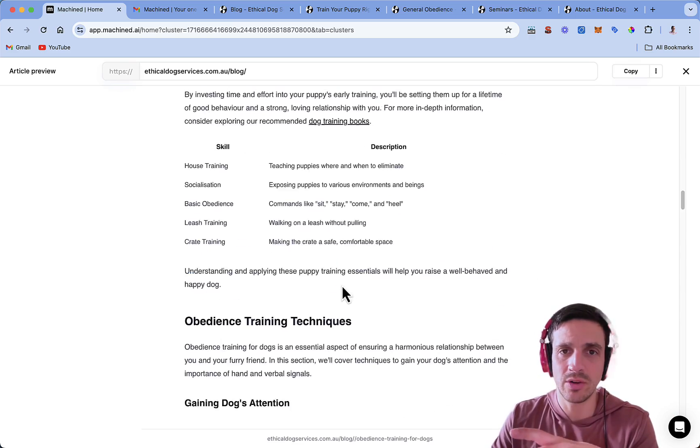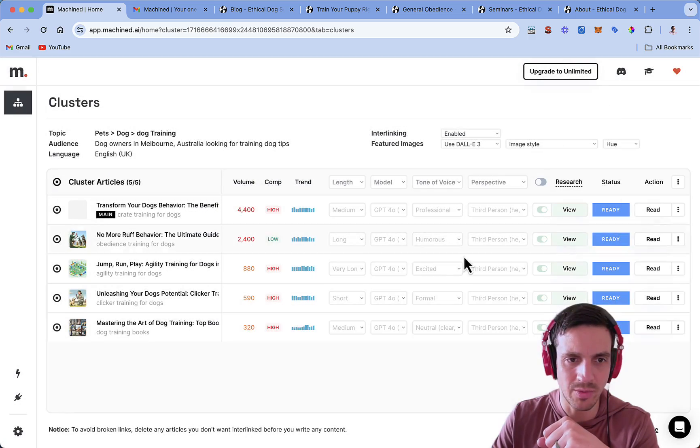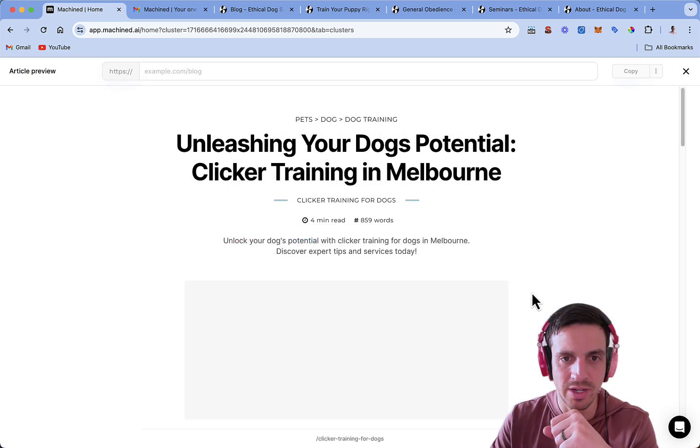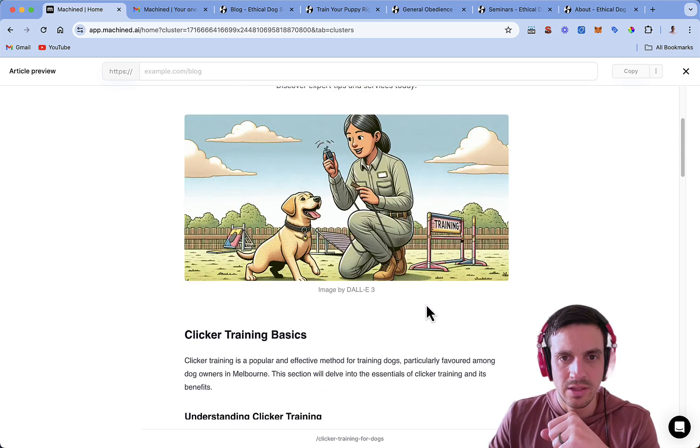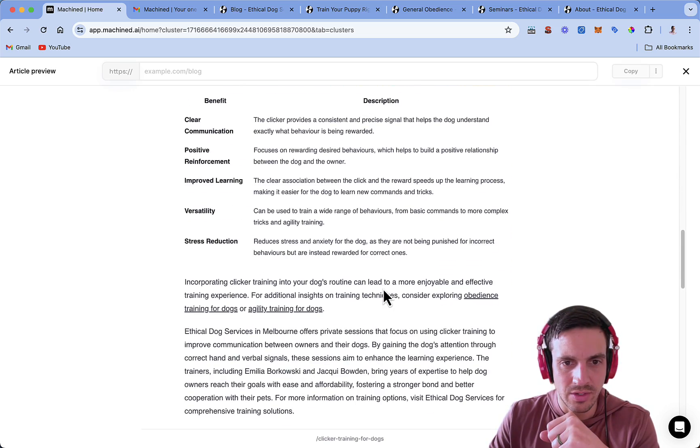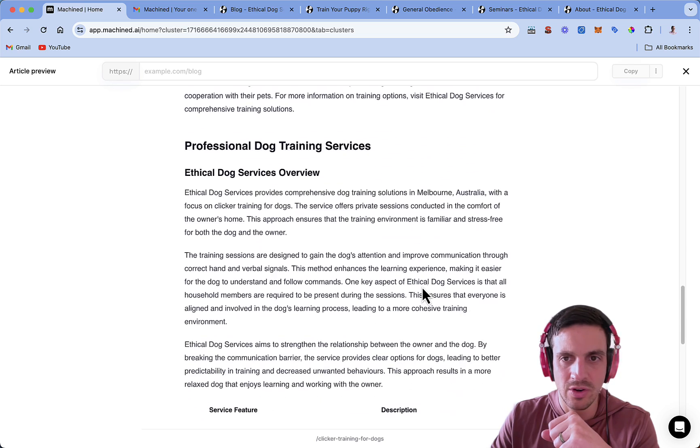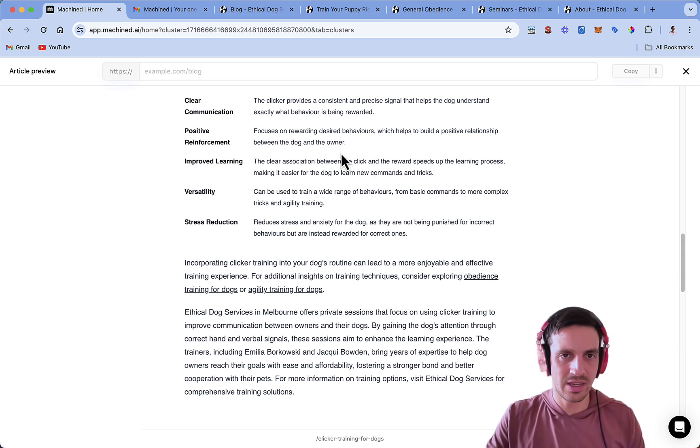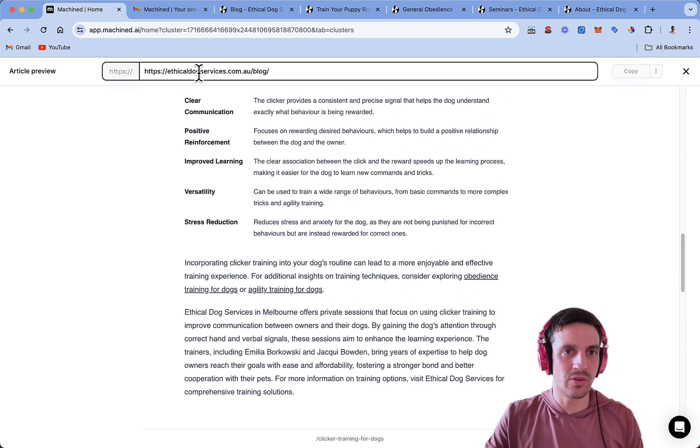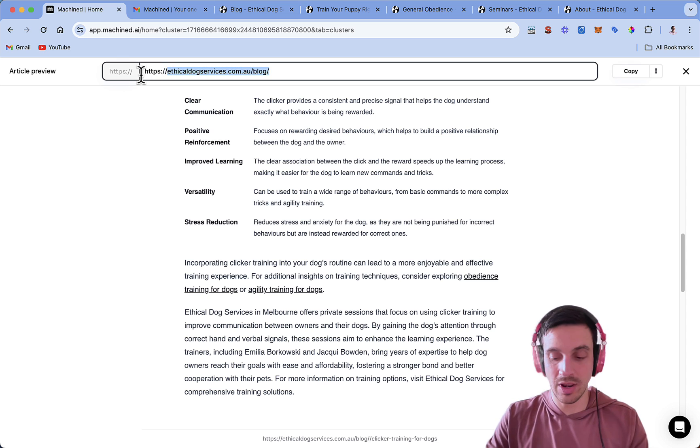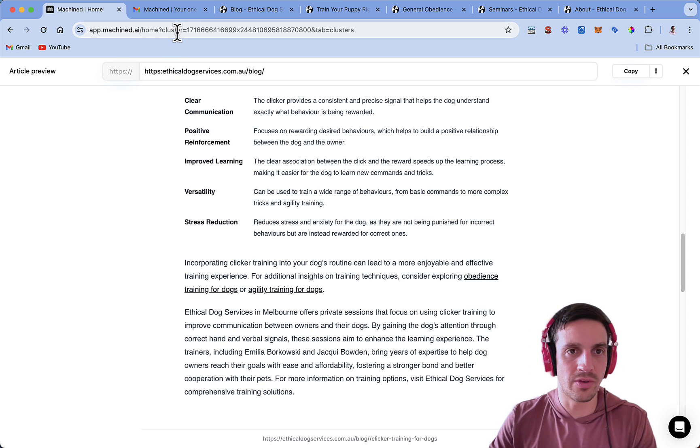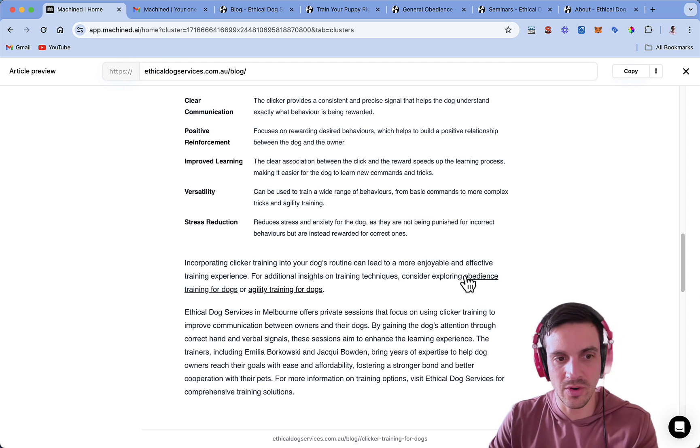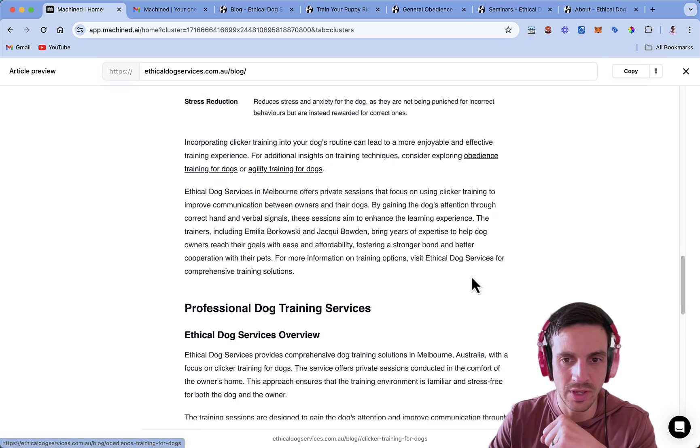The clicker training for dog. Let's read it. The other training is pretty good image. I'm going to go down. Obedience training for dogs. I see that it's already interlinking here. You just need to make sure that you've got your main blog hub URL here for it to actually show you the link that it's referring down the left corner here. Perfect.